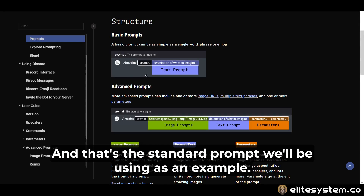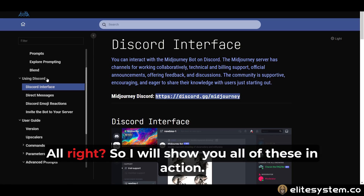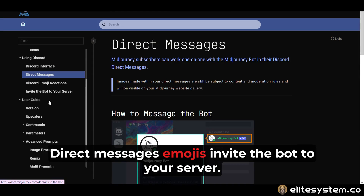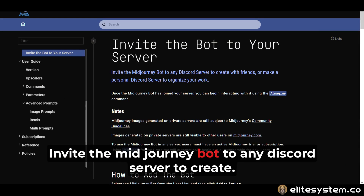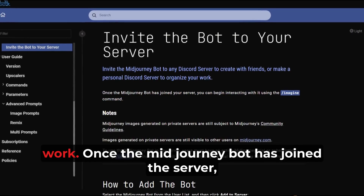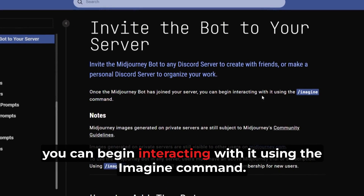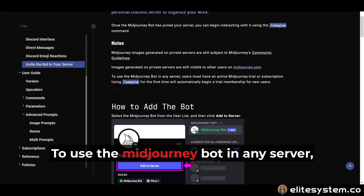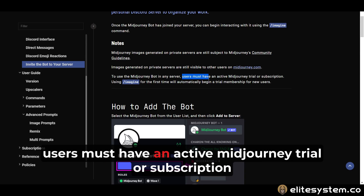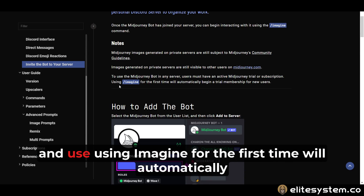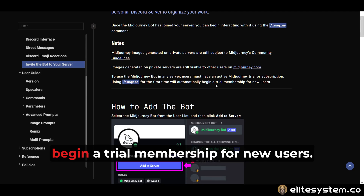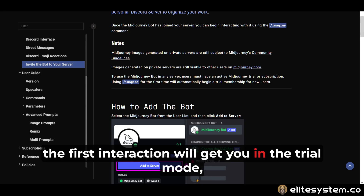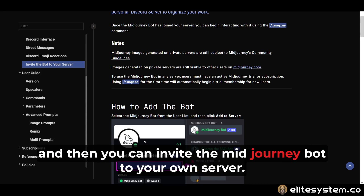The standard prompt we'll be using as an example is 'imagine.' I will show you all of these in action. You have direct messages, emojis, and you can invite the bot to your server. Invite the MidJourney bot to any Discord server to create with friends, or make a personal Discord server to organize work. Once the MidJourney bot has joined the server, you can begin interacting with it using the imagine command. Images generated on private servers are still visible to other users on midjourney.com. Users must have an active MidJourney trial or subscription. Using imagine for the first time will automatically begin a trial membership for new users, so the first interaction will get you into trial mode. Then you can invite the MidJourney bot to your own server.